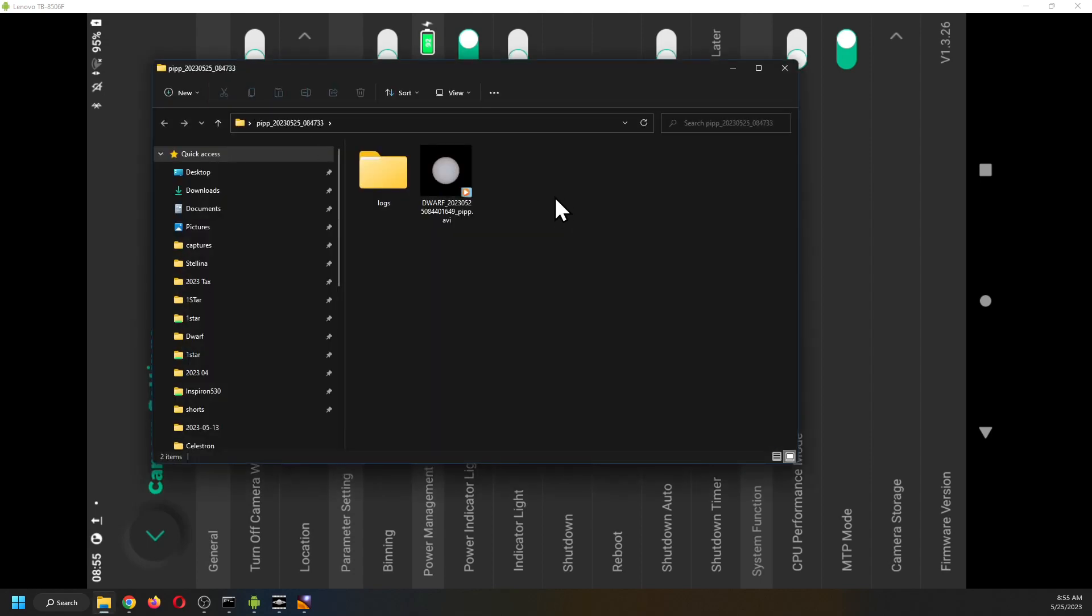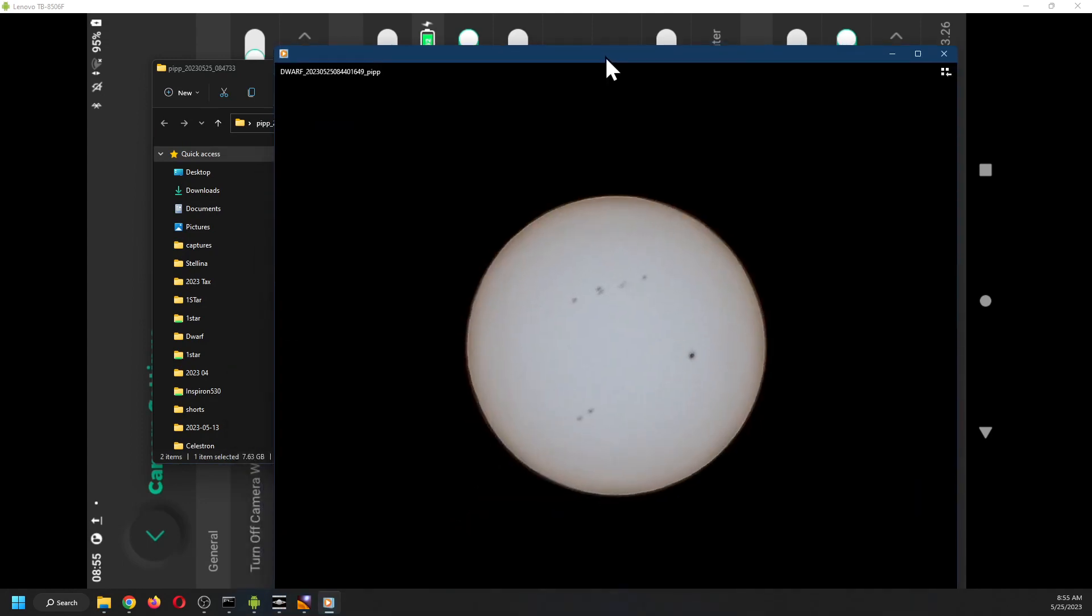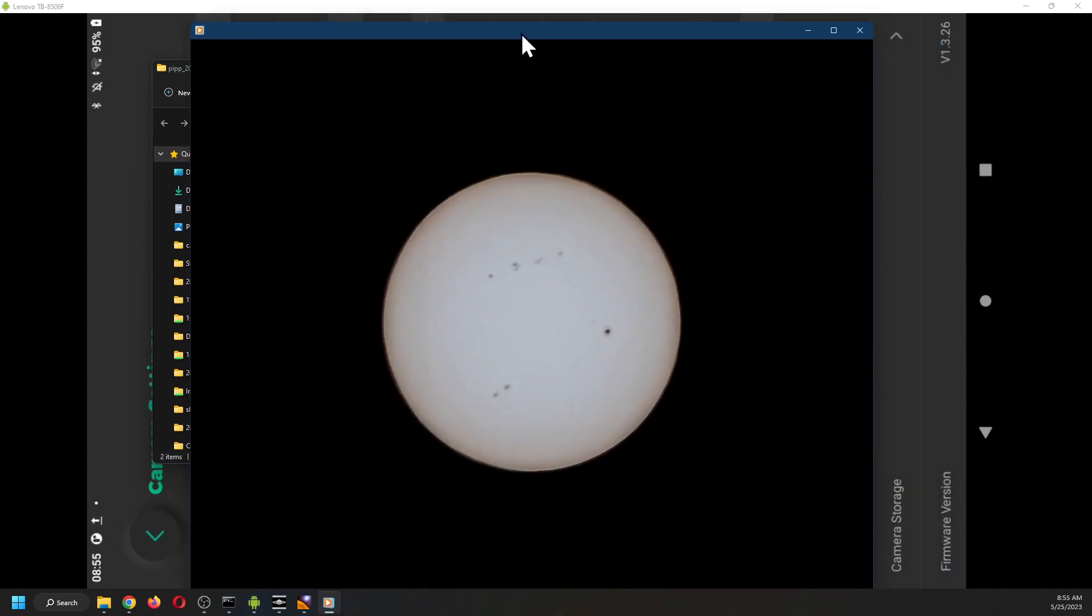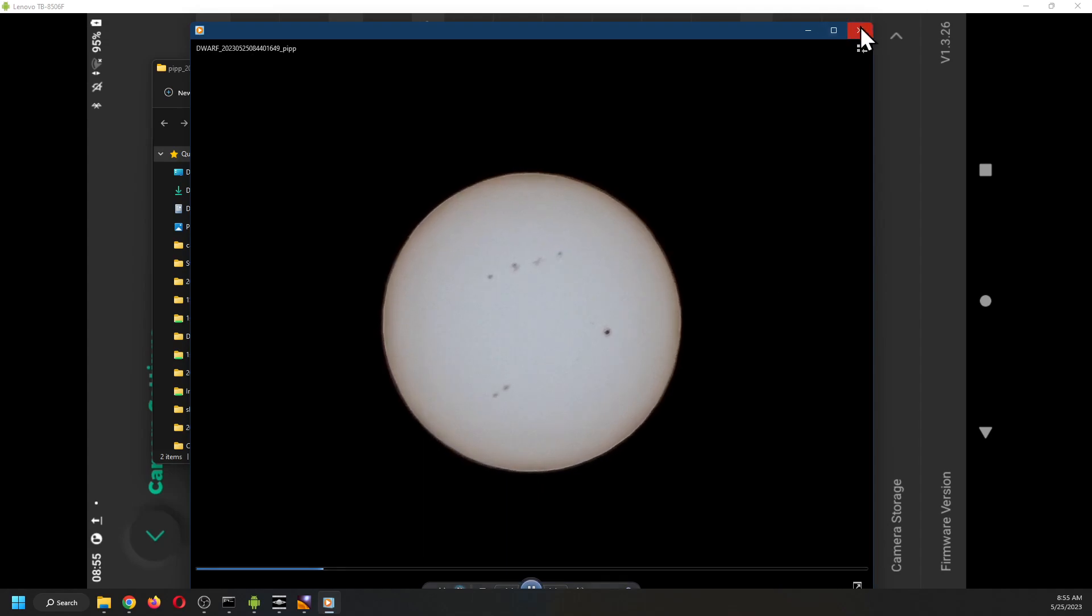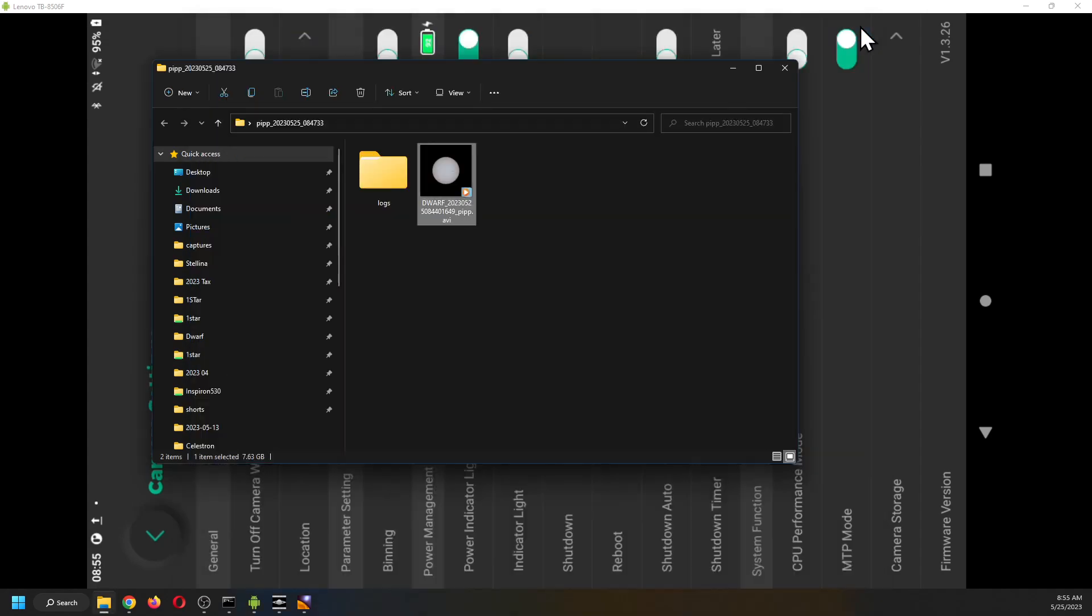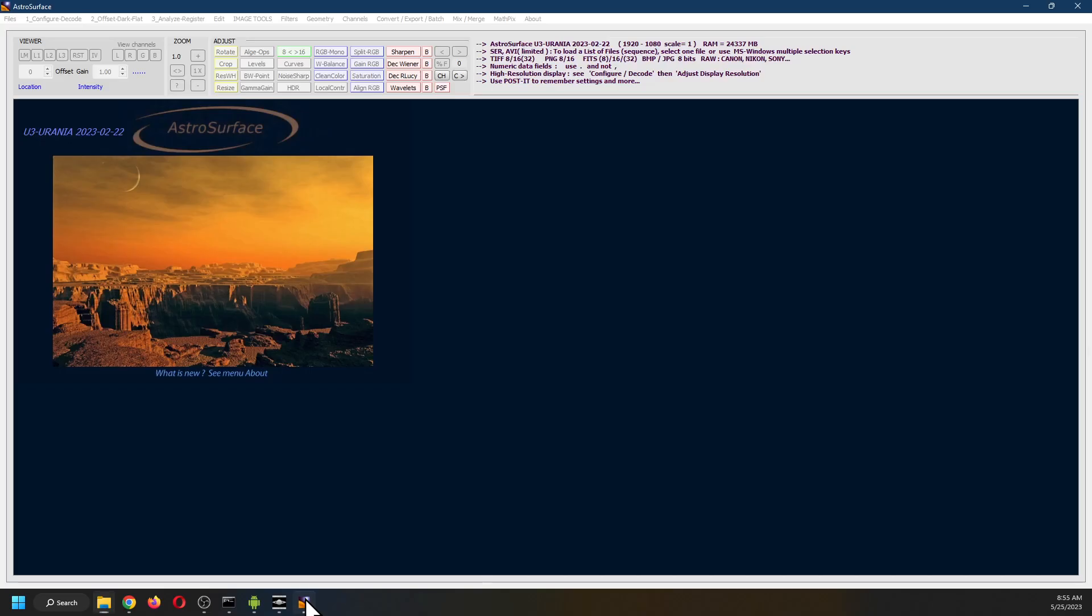And this is what the processed file looks like. The Sun is centered.